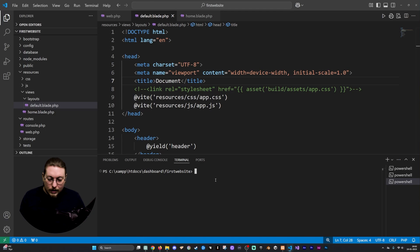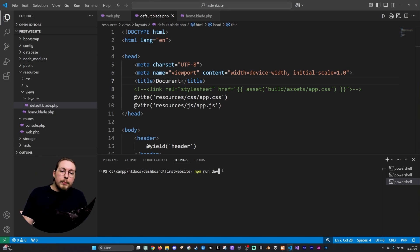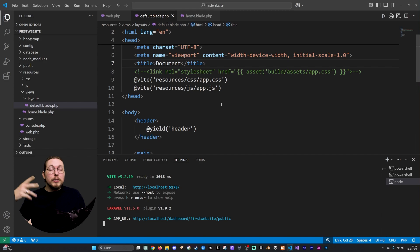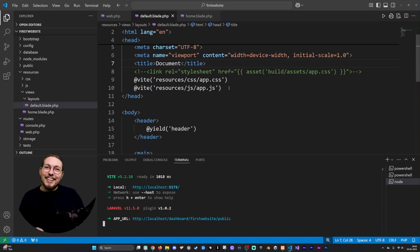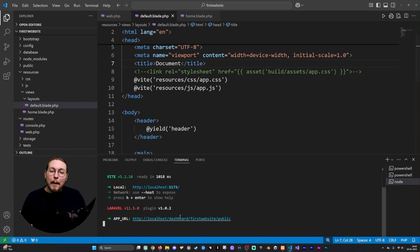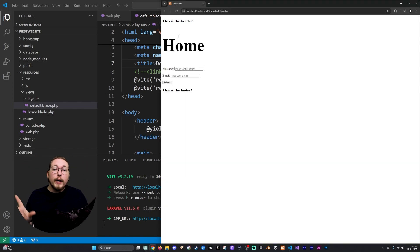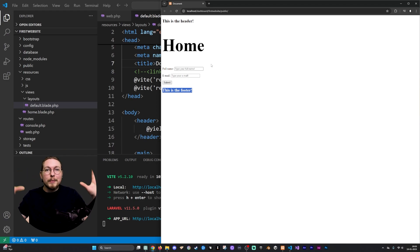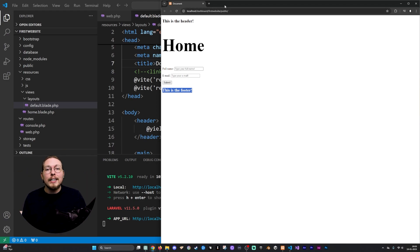I'm going to say npm run dev to load up our development server — Vite, as I've learned it's actually pronounced. I can then visit my website and as you can see when it loads up, we have 'This is the header', the h1 home tag, the form, and 'This is the footer'. The content is showing on our front page without any errors.